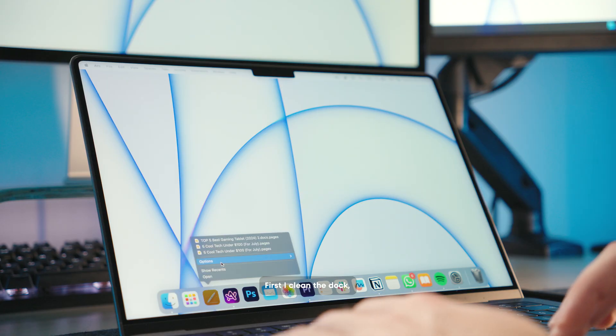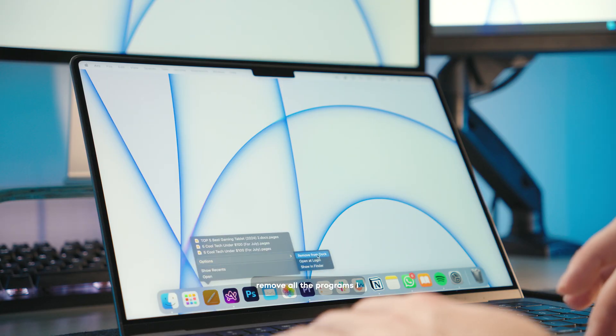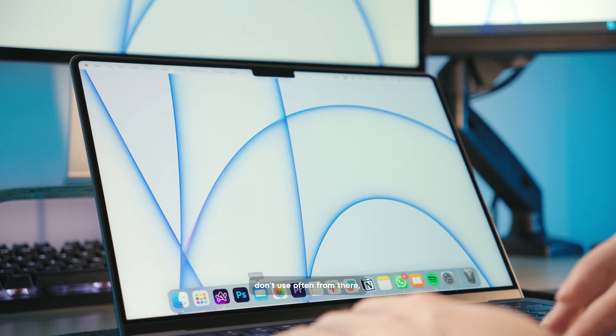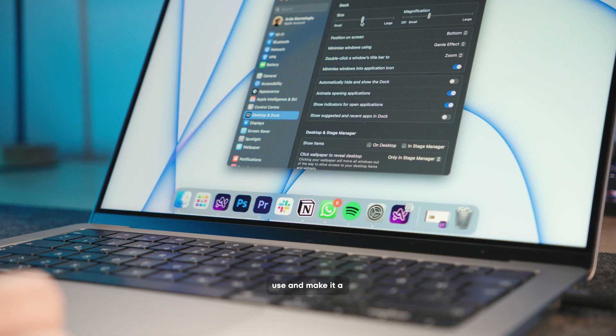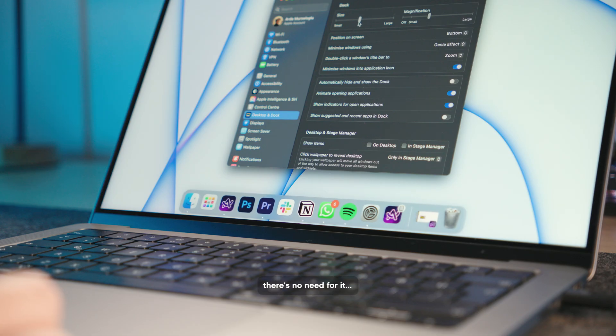First, I clean the dock, remove all the programs I don't use often from there, leave only the ones I use and make it a little smaller. It's so big, there is no need for it.